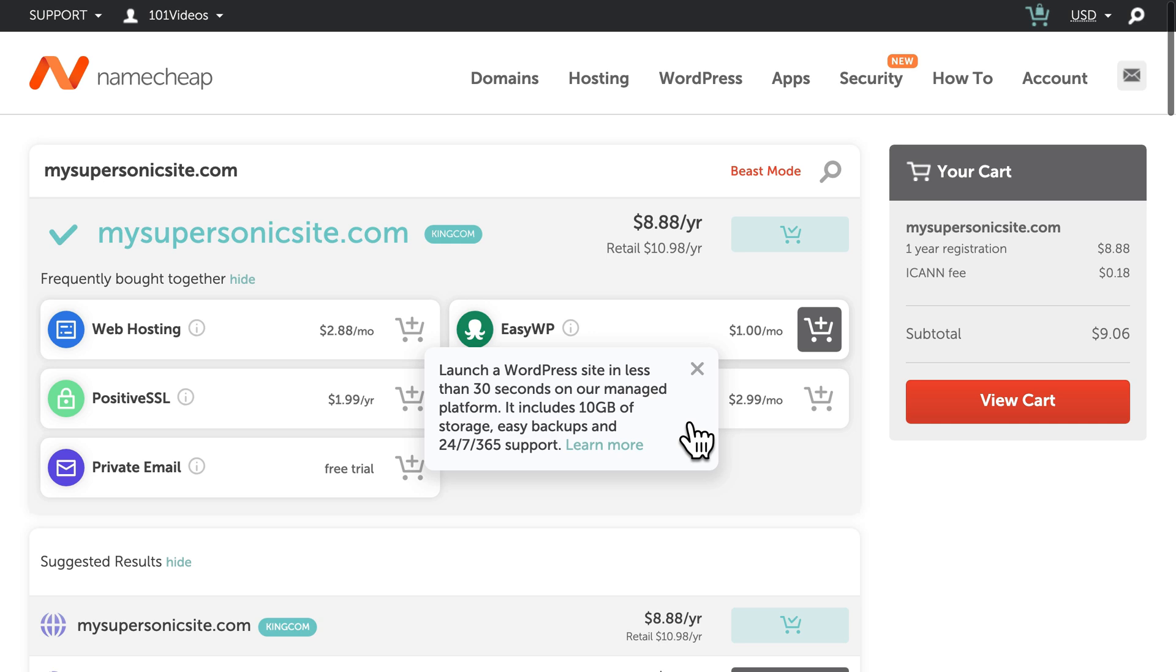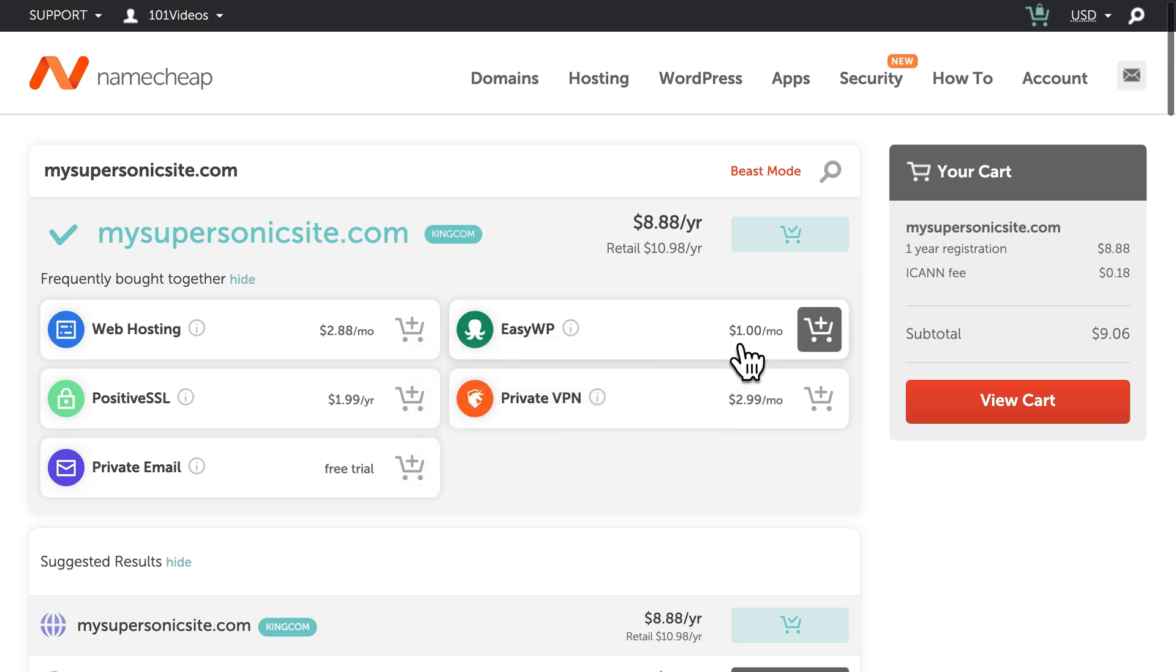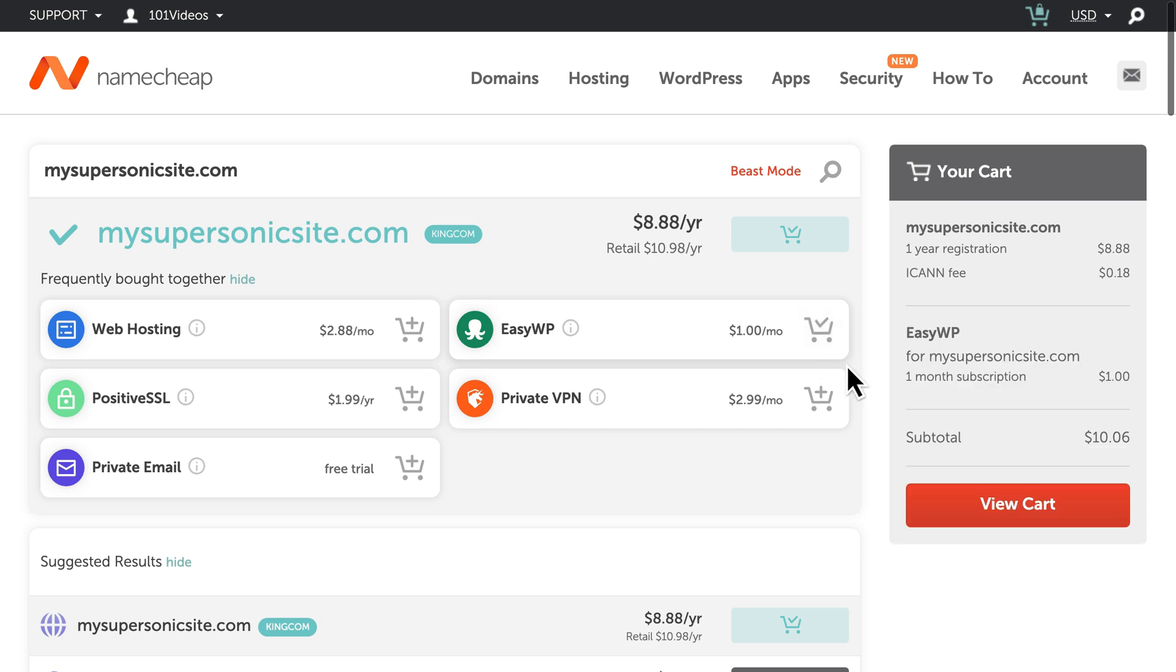And because it's managed hosting, you won't have to worry about maintaining your website. Click the icon to add this option to your cart, and when you're finished, select View Cart to continue.